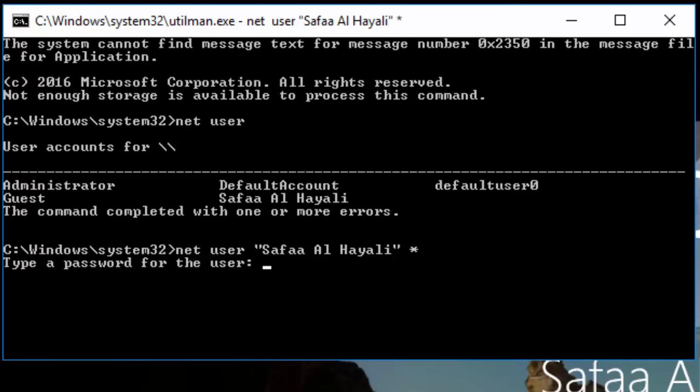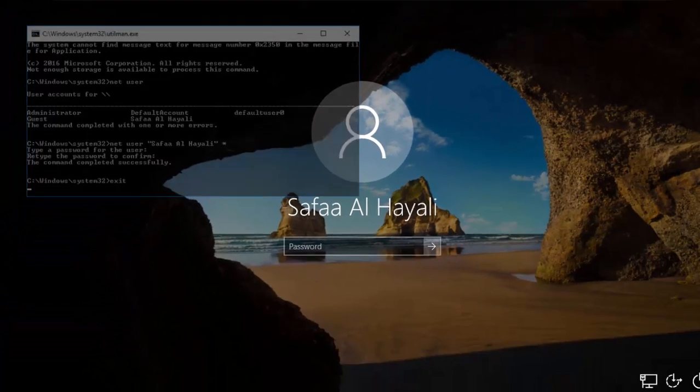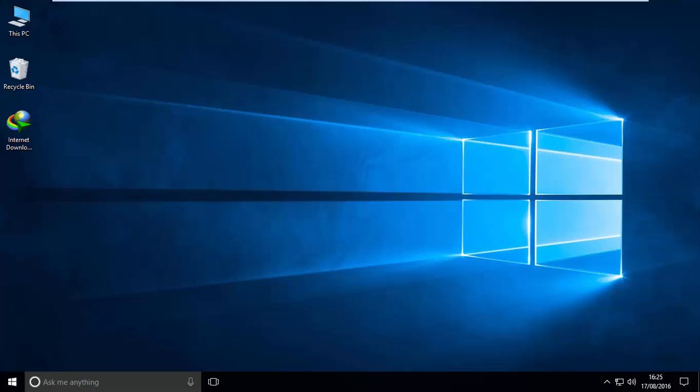I leave the password empty. Confirm. Type exit. This is it. Now I can log into the system without a password.